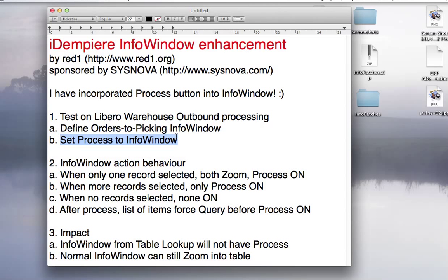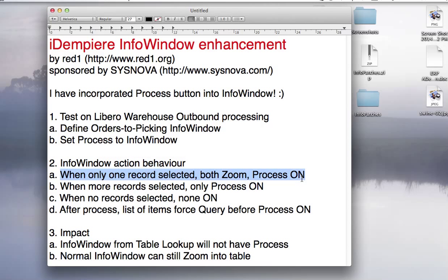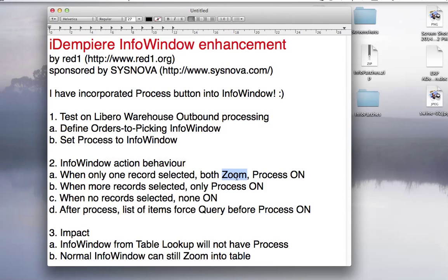The behavior when one record is selected: you can zoom in or you can process it. But if you have more records selected, only the process is on and the zoom is disabled.